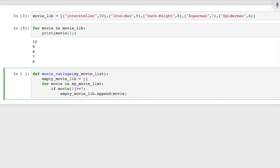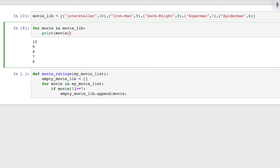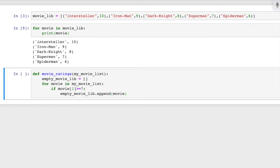See — I am giving the rating, but I'm only getting the movie. If I keep it here and use this index, it will print only the ratings. I don't want only the ratings — I want the movie name as well as the ratings.